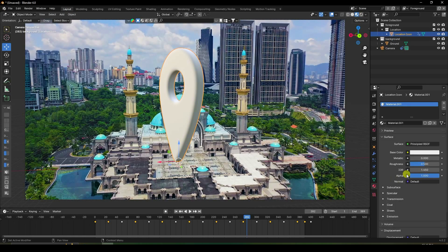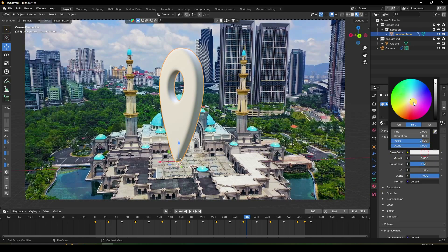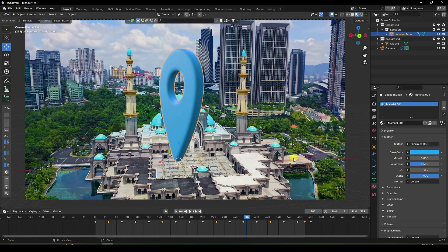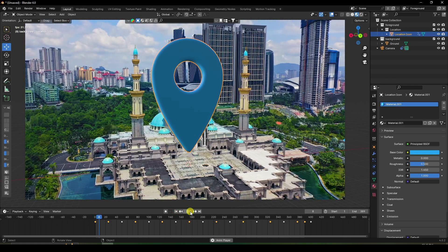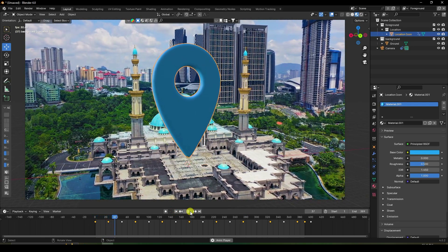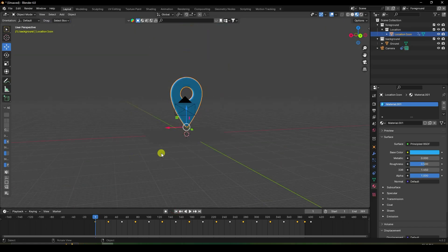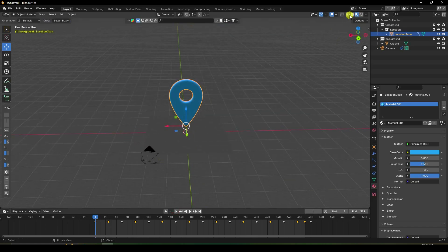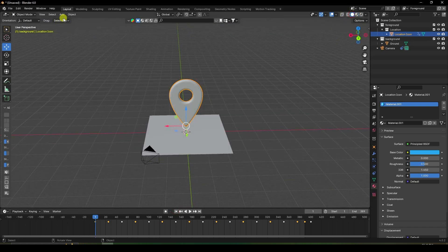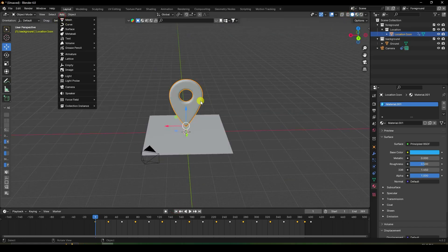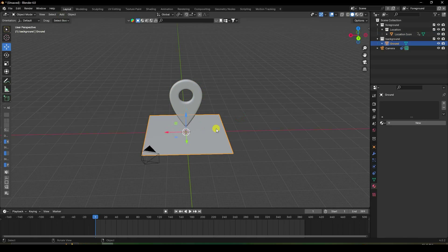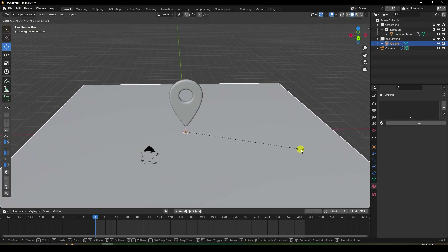Close the render. Select the object and change the base color to blue. Play the animation. Now add a Sun light. Select the floor and increase its scale size.